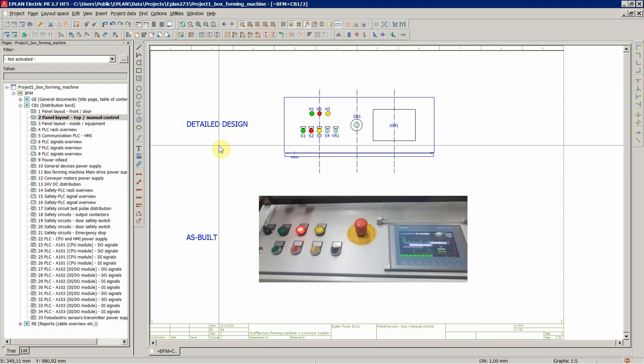Now on this project, they reached to us and asked if we could make an offer to design, program, and commission this control system for this machine. Those were our main tasks, so to design, to create circuit diagrams, to wire a panel electrical cabinet, to create a software program for this machine, and to of course connect everything, the cables, and commission the whole system.